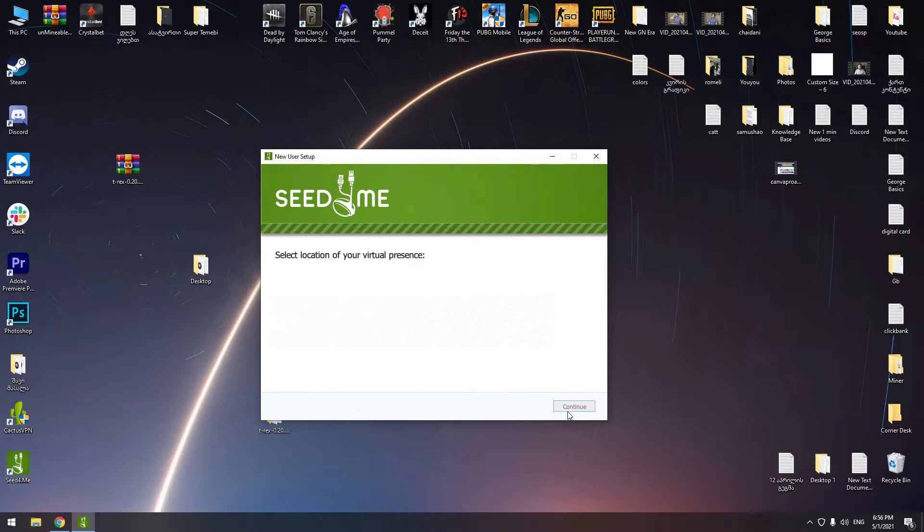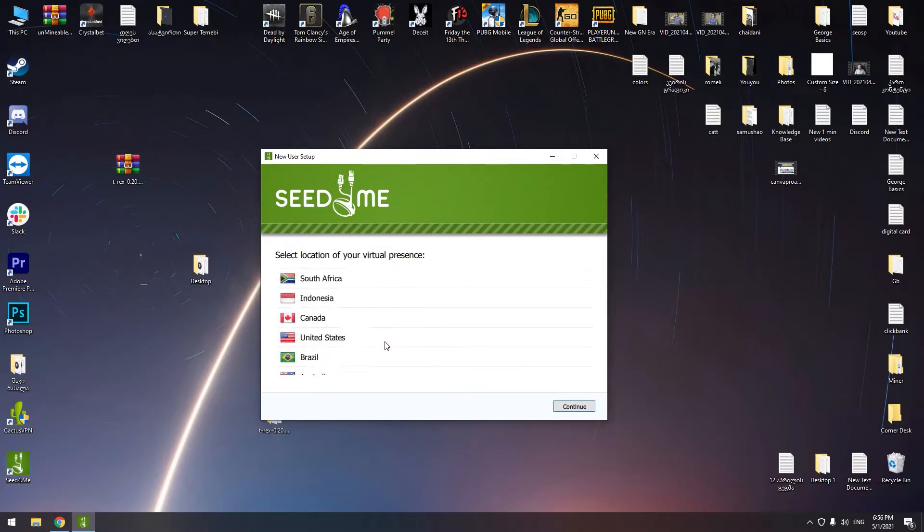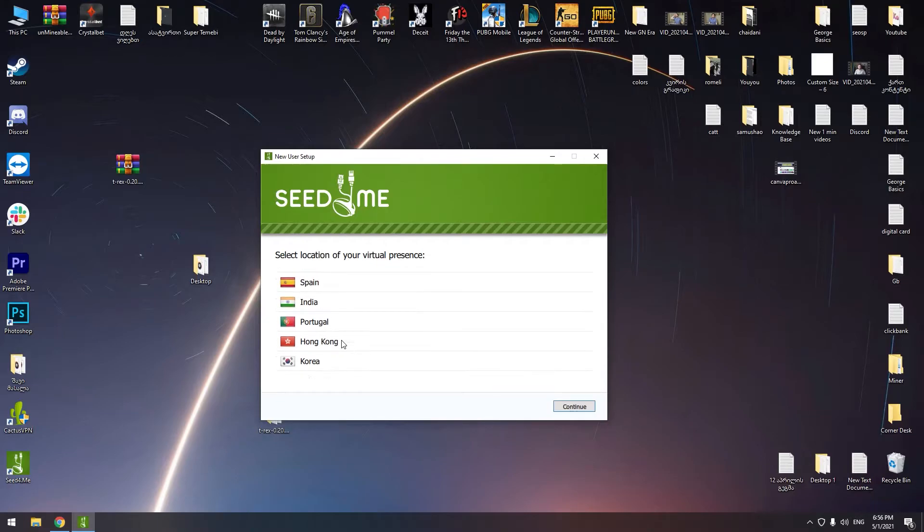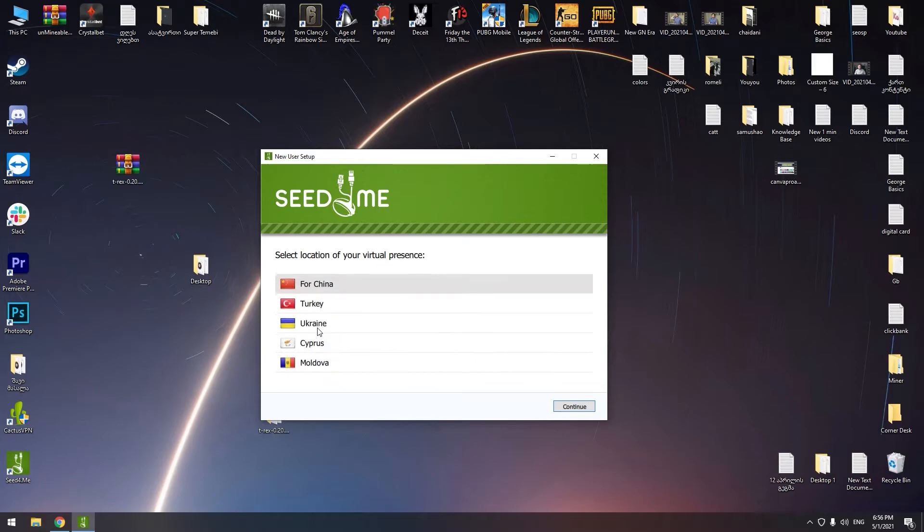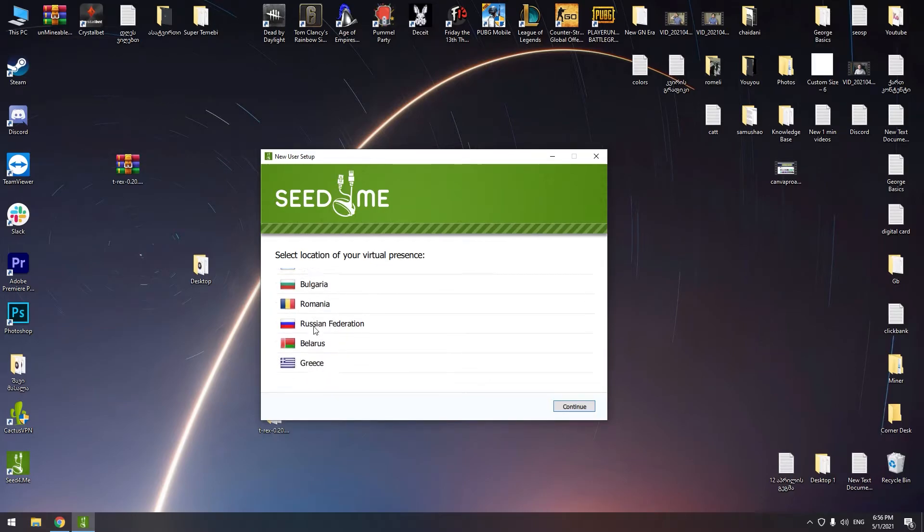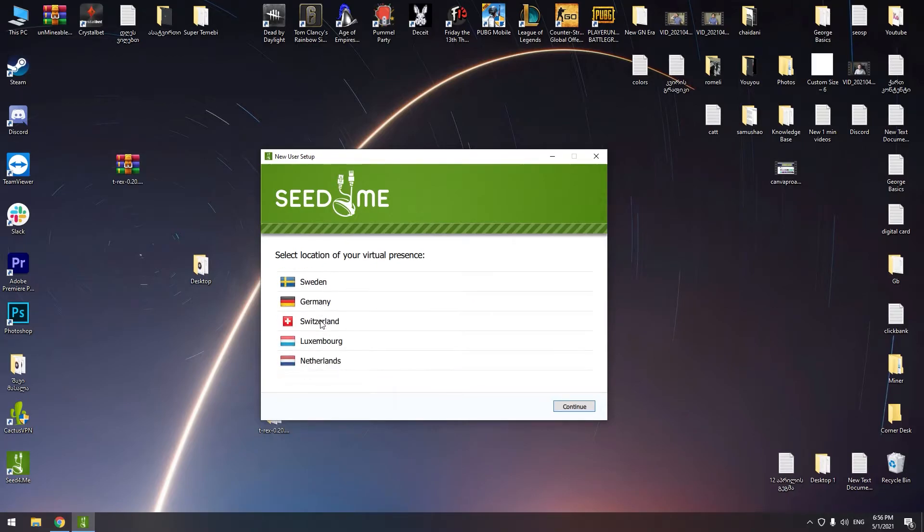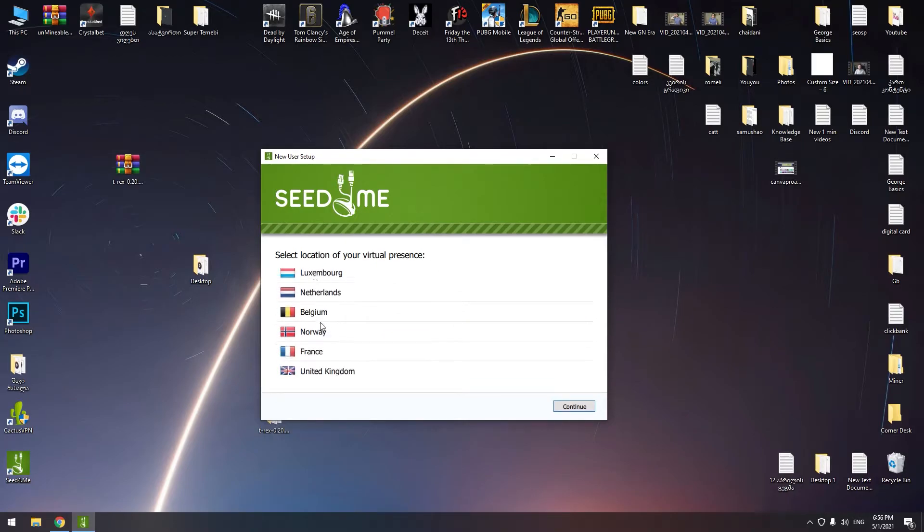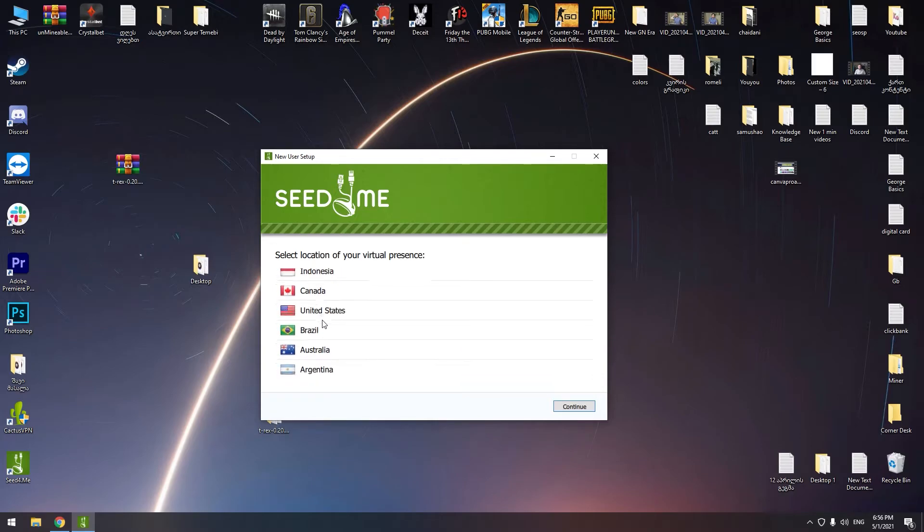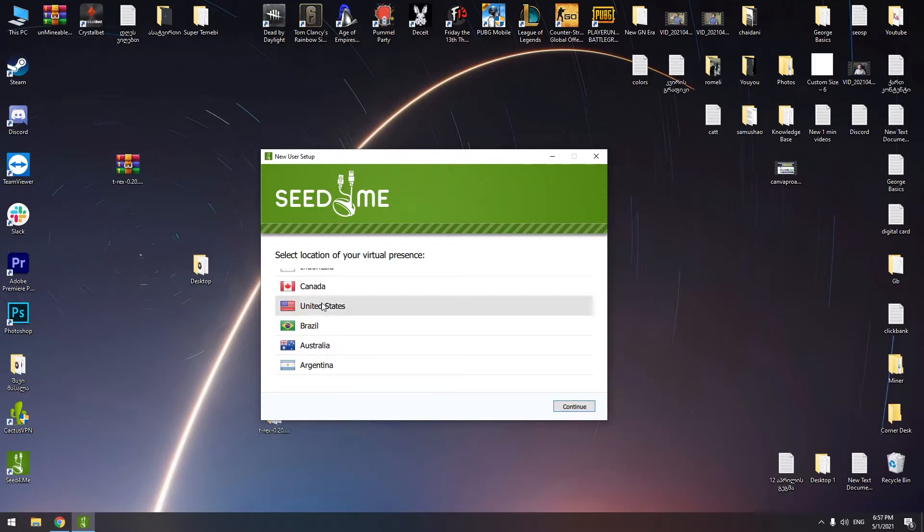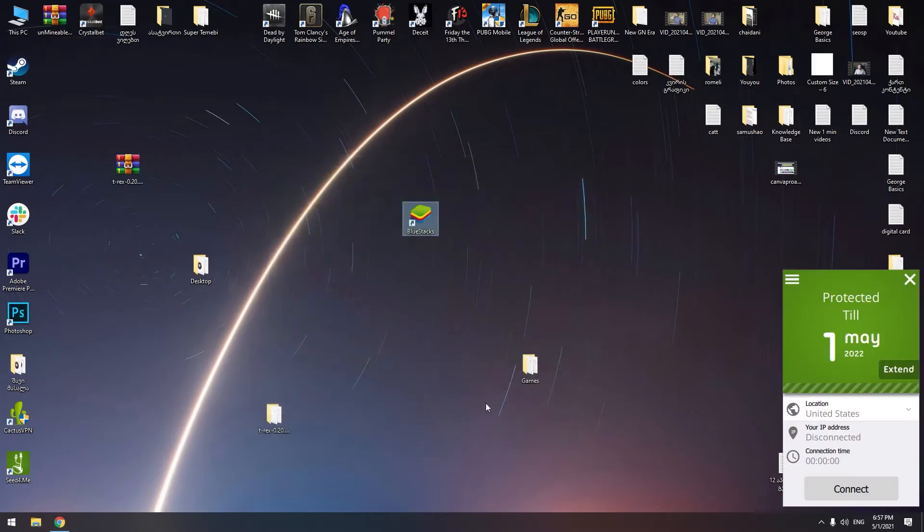Okay, login. Select location of virtual presence. There are a lot of locations, a lot of countries. I see there are a lot of Europe countries, there's China, Russia, Germany, UK, Spain, Asia countries, and there is United States. Let's check United States guys. Let's click on United States.